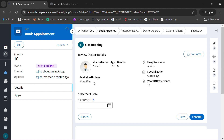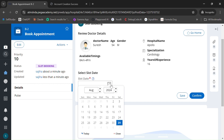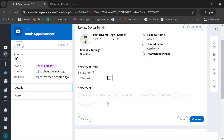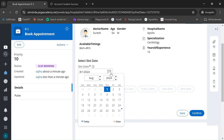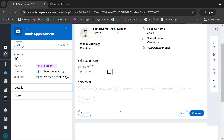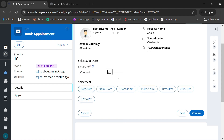We've now entered the slot booking step where we can review the doctor details and select a slot date. If you select a past date like August 1st, all slots are blocked and disabled. Even the present date will be blocked — you must select a future date, from September 3rd onwards, for slots to be available.